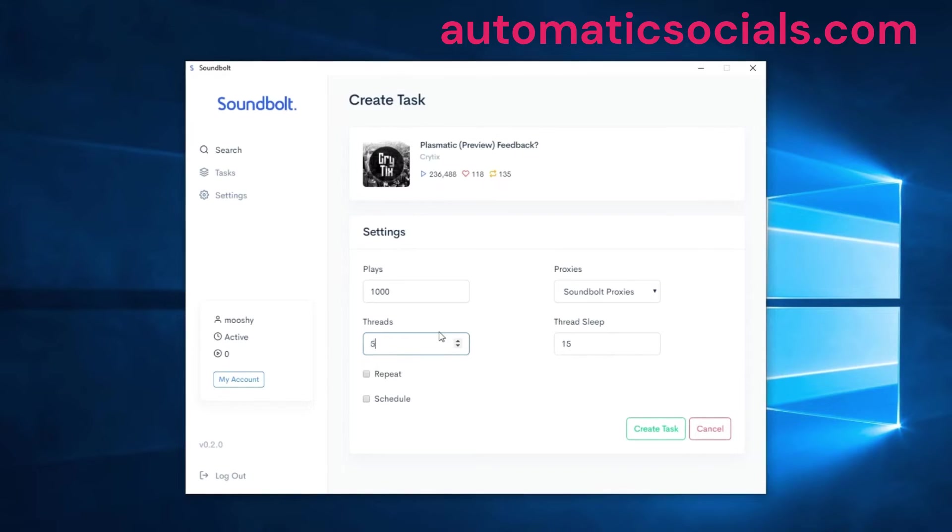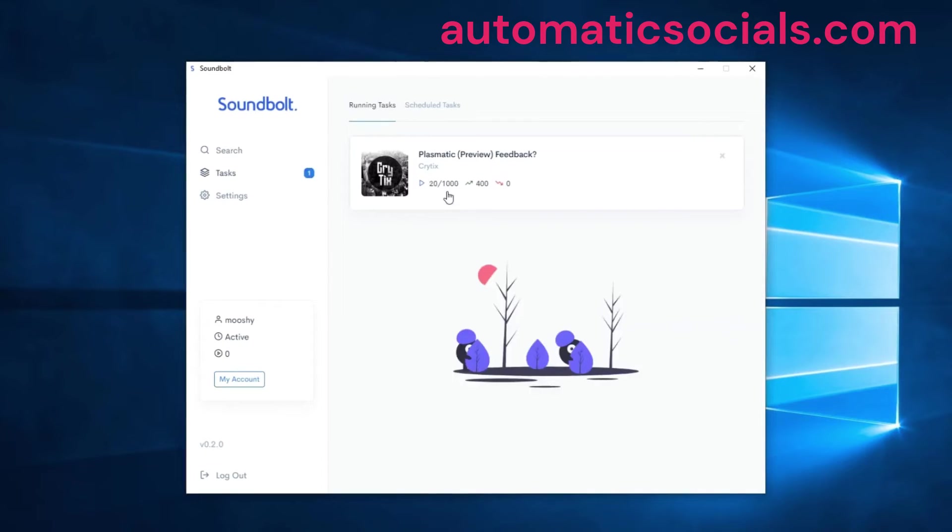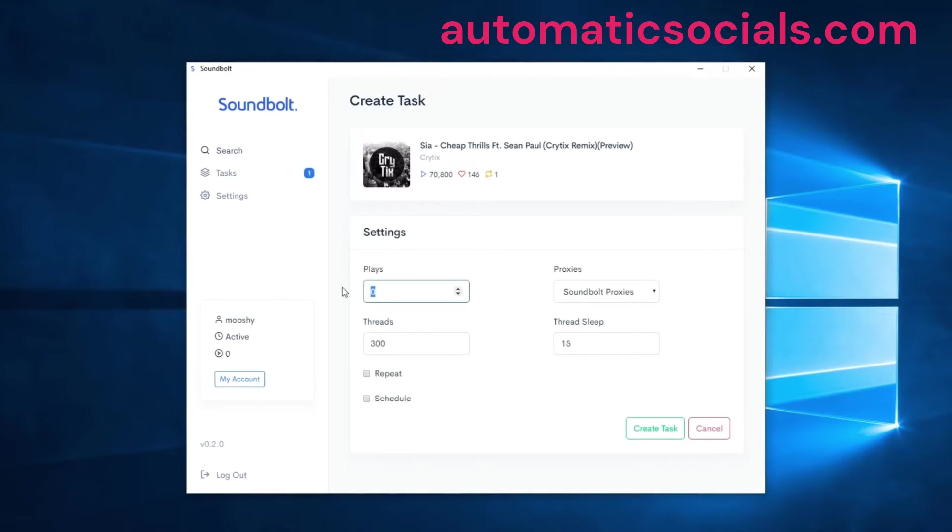For this demonstration we're going to set it to 400 and let's just create this basic task. There you can see it started up. Let's go over some of the other features.